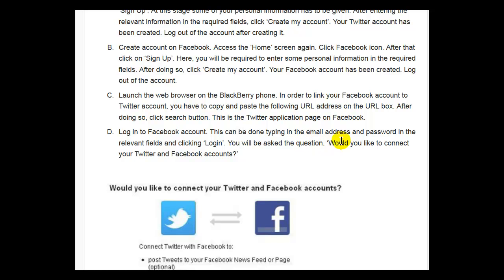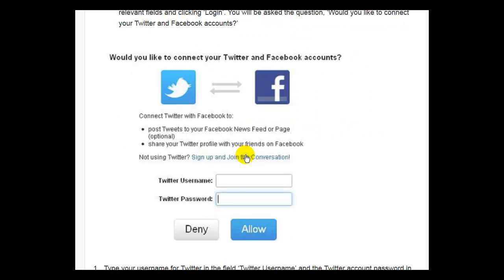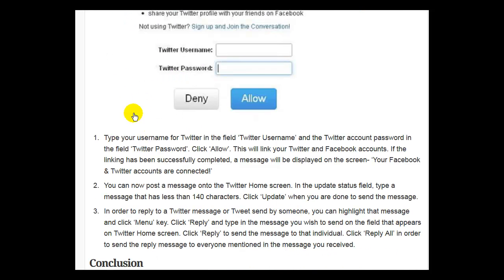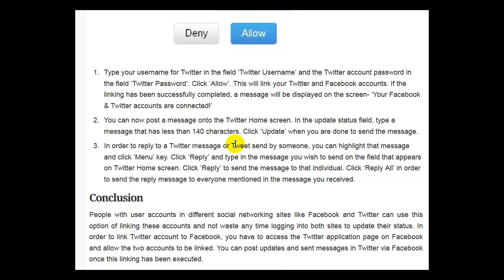You will be asked the question: would you like to connect your Twitter and Facebook accounts? Type your username for Twitter in the field Twitter username, and the Twitter account password in the field Twitter password. Click allow. This will link your Twitter and Facebook accounts. If the linking has been successfully completed, a message will be displayed on the screen: your Facebook and Twitter accounts are connected.